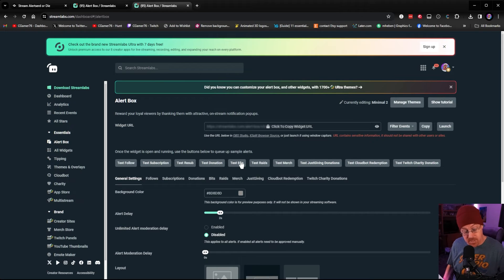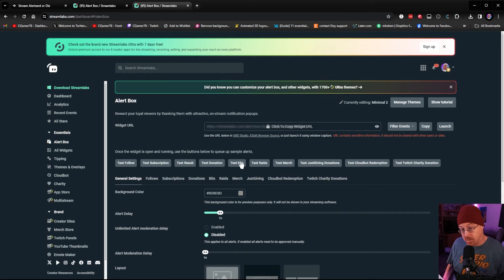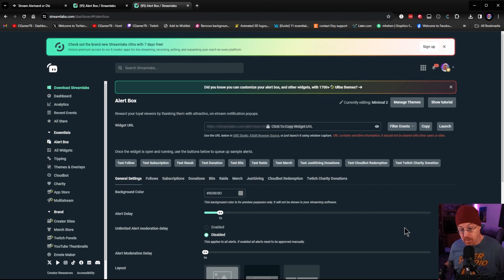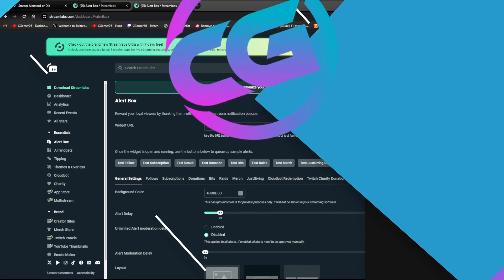So now we have a really nice alert system for our stream — and that's just how simple it is to set up alerts inside of OBS using a service like Streamlabs. Not only can you use Streamlabs, there are other services like Stream Elements, Polypop, and Ownd — all of which work pretty much the same way. You can also use this for any streaming software, whether it's Streamlabs Desktop, Prism Live, or any platform like Twitch, YouTube, or Kick. Hope you learned something — leave questions below, like and subscribe, and we'll see you soon!